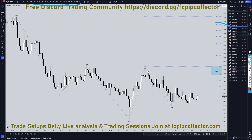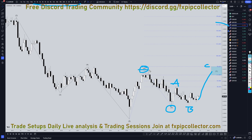On the Aussie dollar, I still think this is three waves up for W, three waves down for X, and I think we're making a three-wave pattern up for an A, a B, and a C of wave Y, which I still think is going to most likely take it up and take out the high of wave W and the previous wave four.